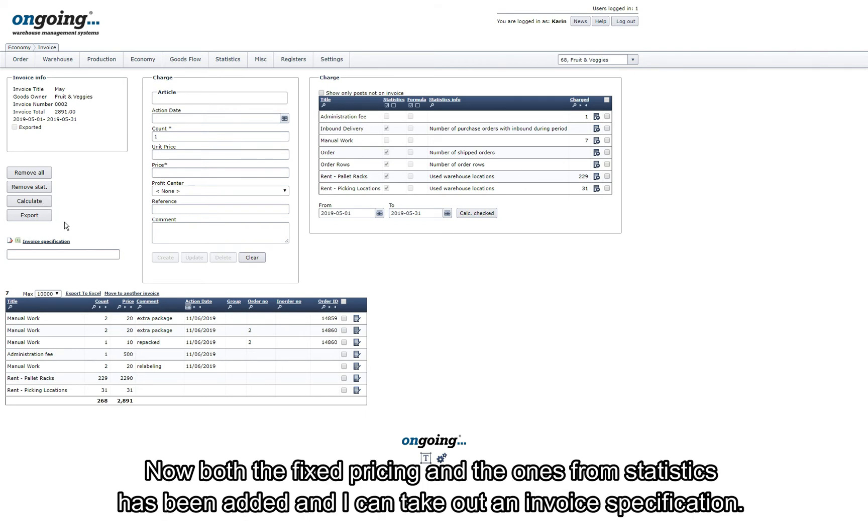Now both the fixed pricing and the one from statistics has been added and I can take out an invoice specification.